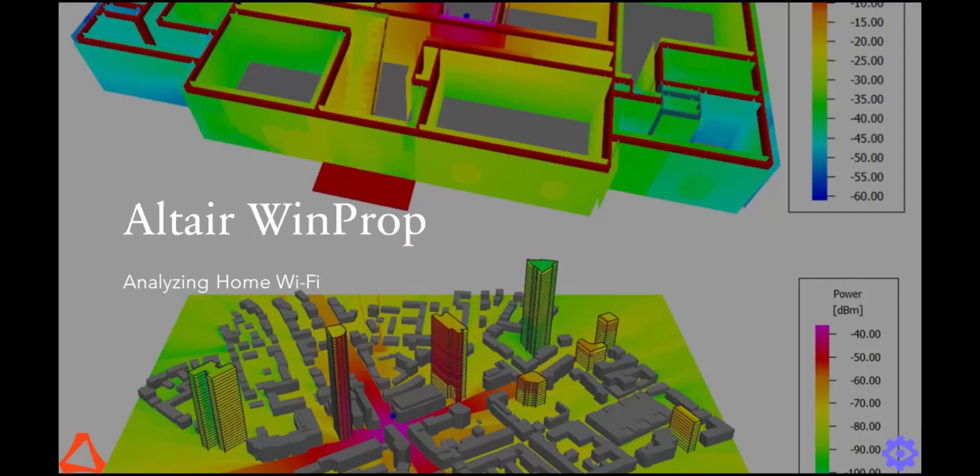Altair WinProp, part of Altair FEKO, has many applications in analyzing antennas in urban, indoor, and combined environments. To demonstrate some of these capabilities, we will simulate the performance of my Wi-Fi router in my own home.